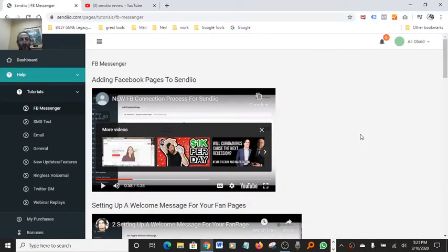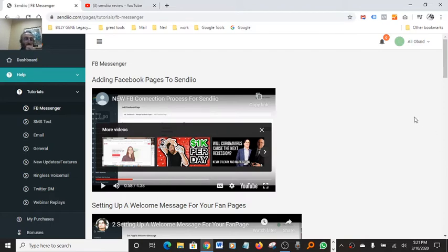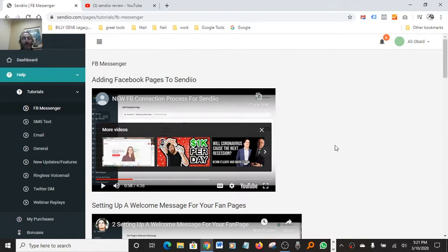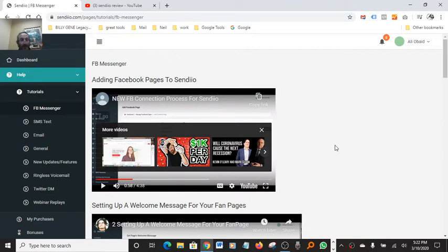Hello YouTubers, entrepreneurs, future millionaires. Thanks for spending some time with me. I want to do a quick review on this Sendio software. What the software is all about is basically it's an autoresponder that has a built-in text ability and also a Facebook Messenger ability.